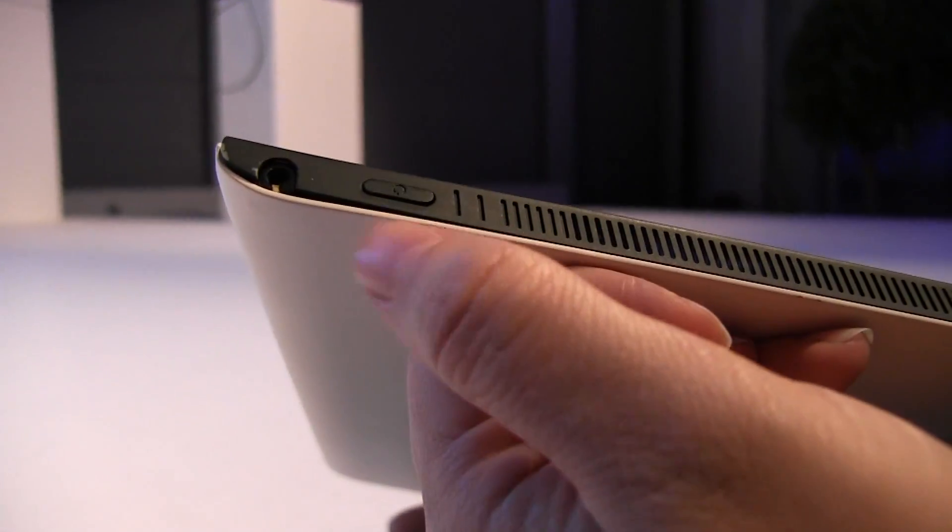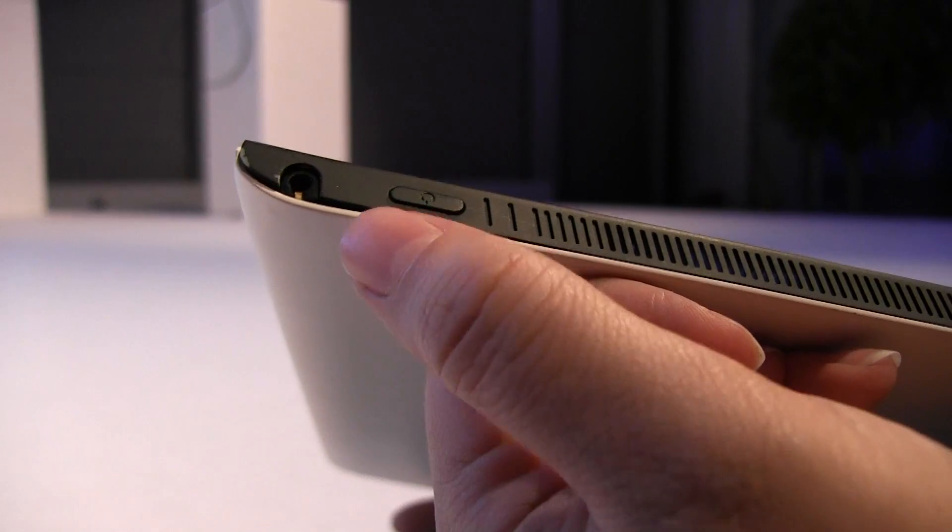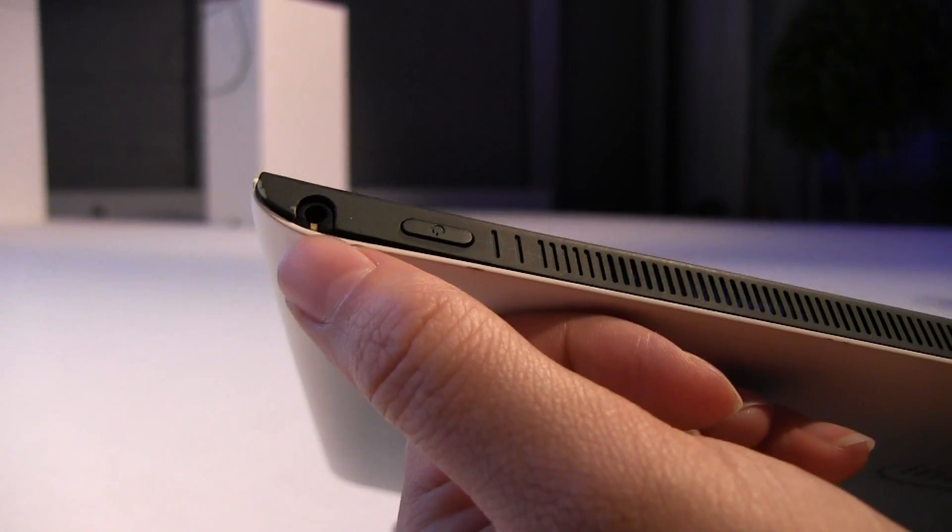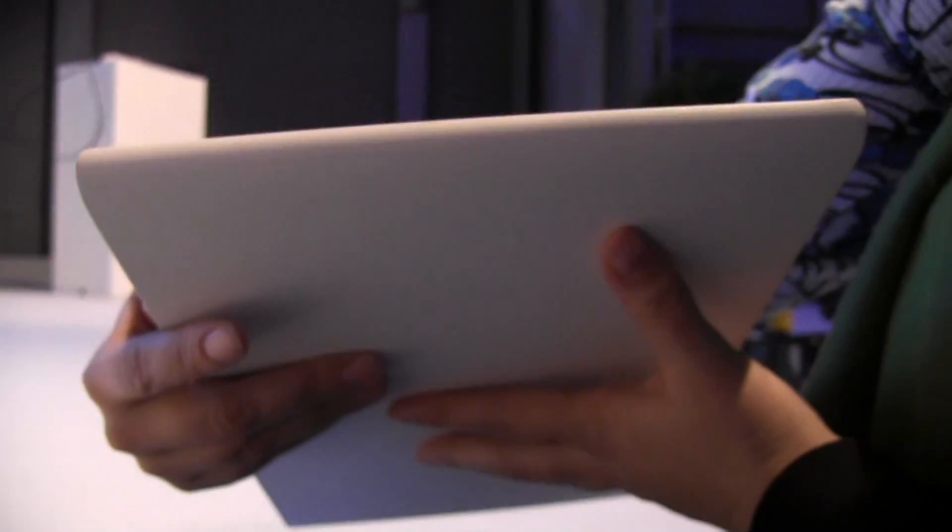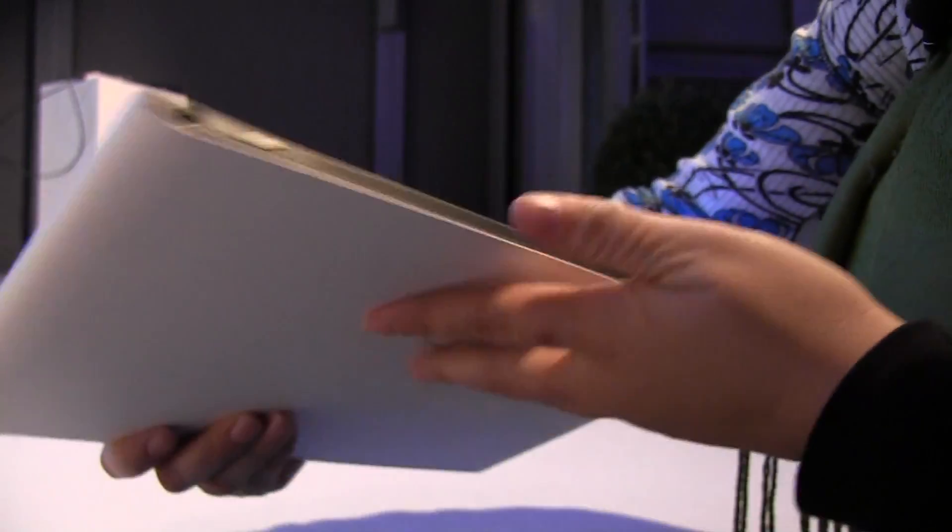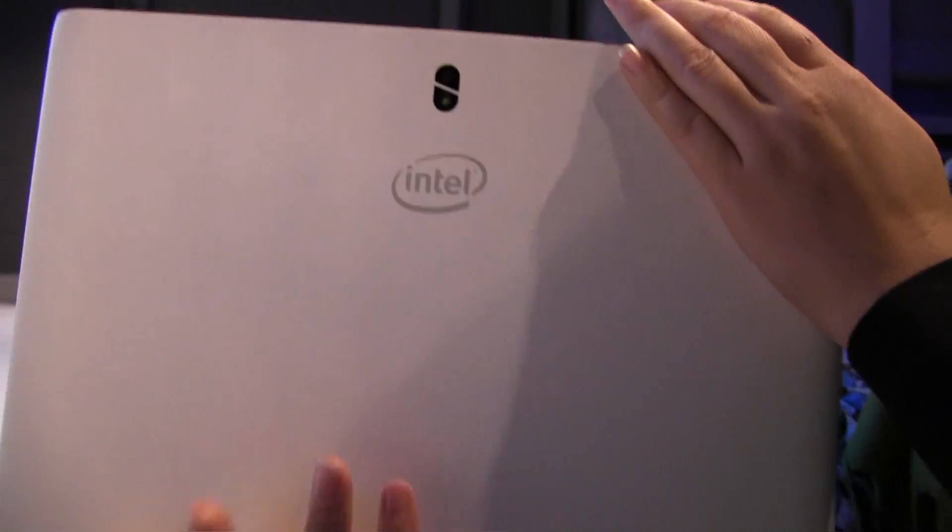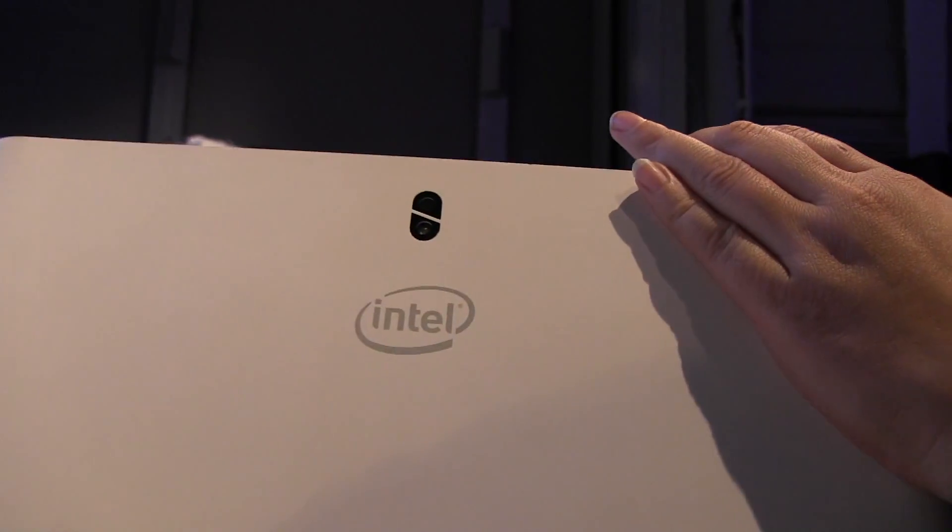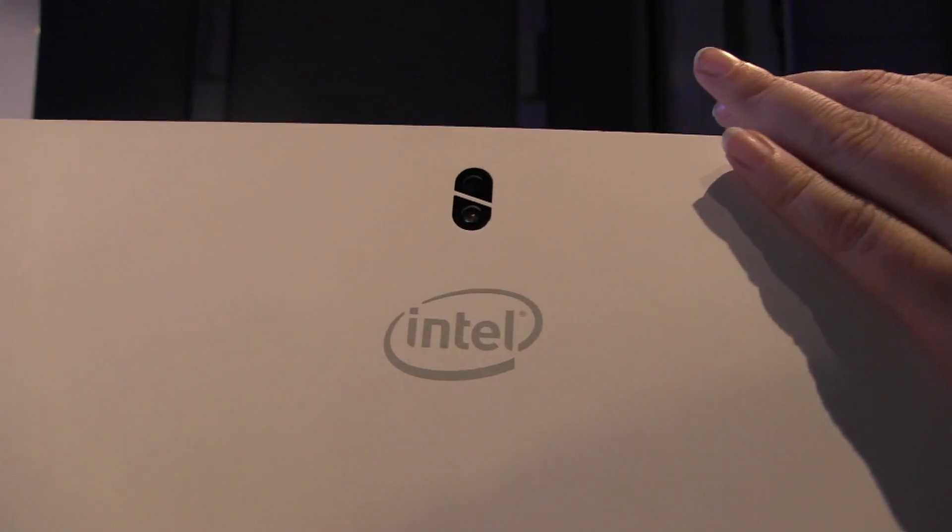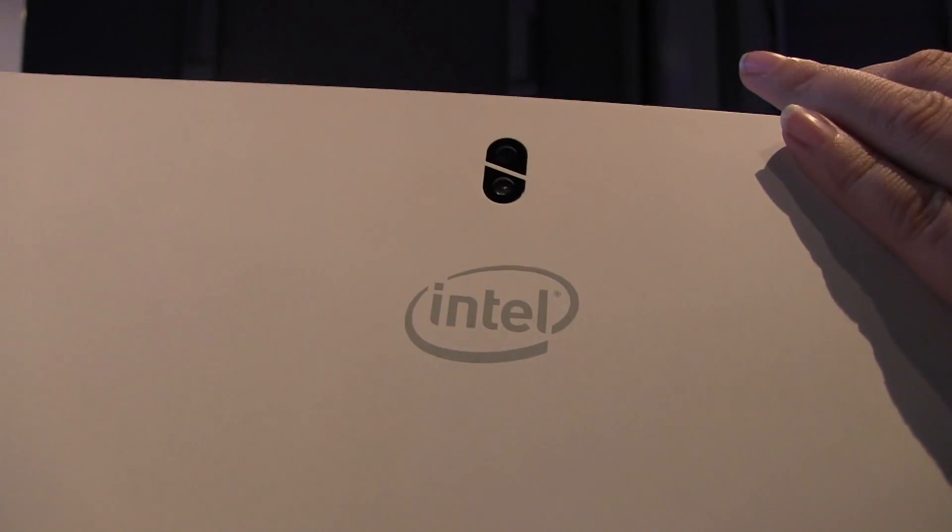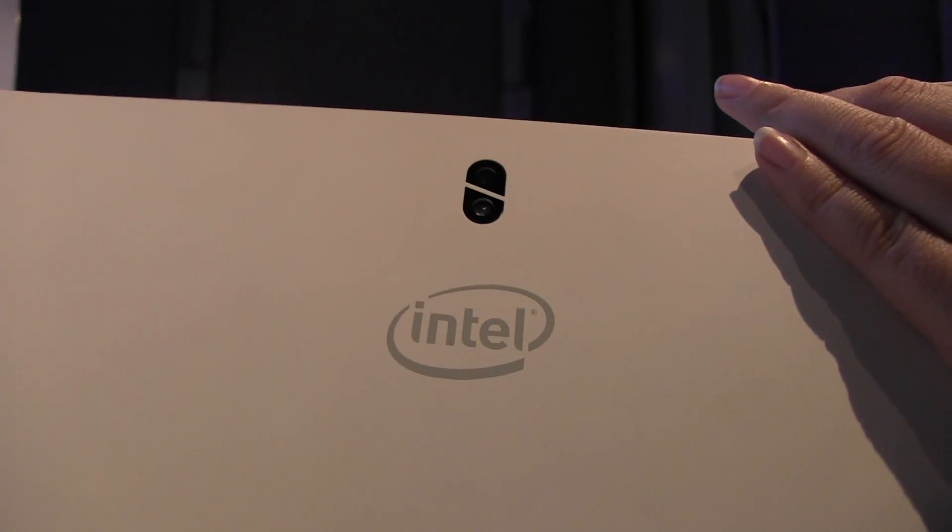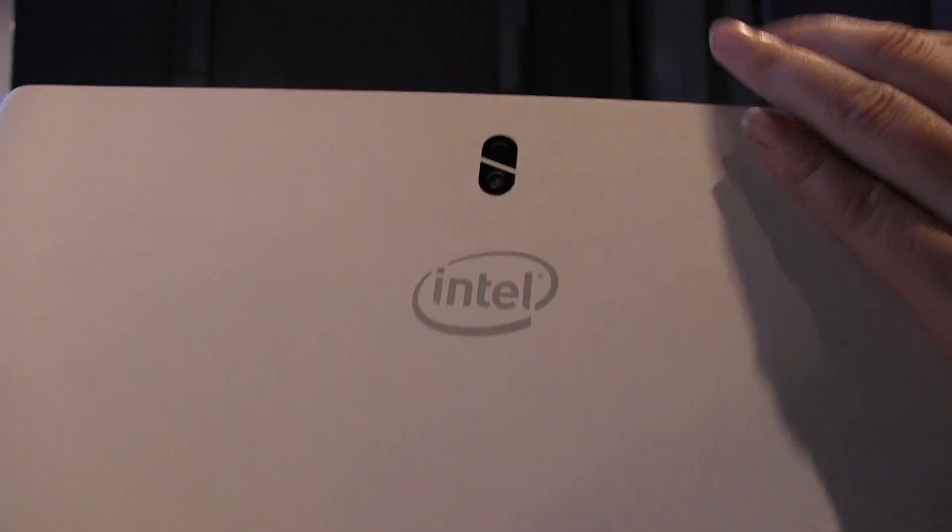We won't press it because this is a prototype. We don't want to jinx things. And then we have a headphone jack there. On the back you can see that we do have a camera as well as an LED flash.